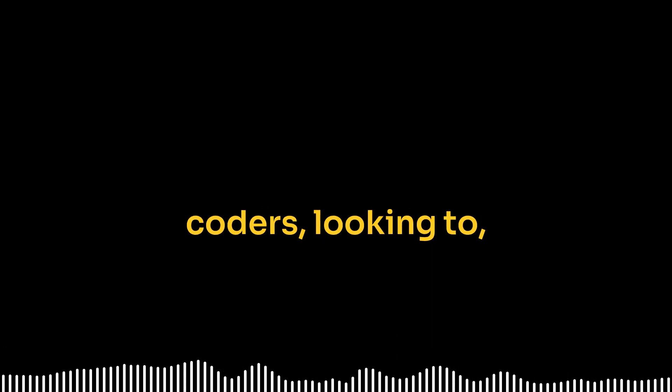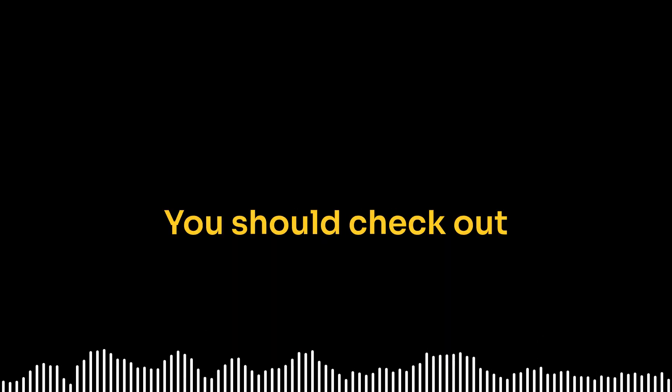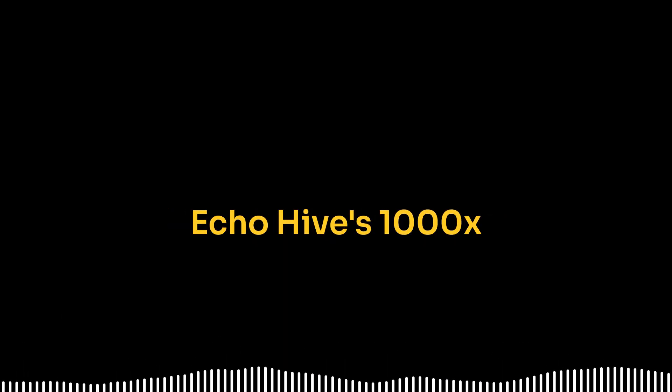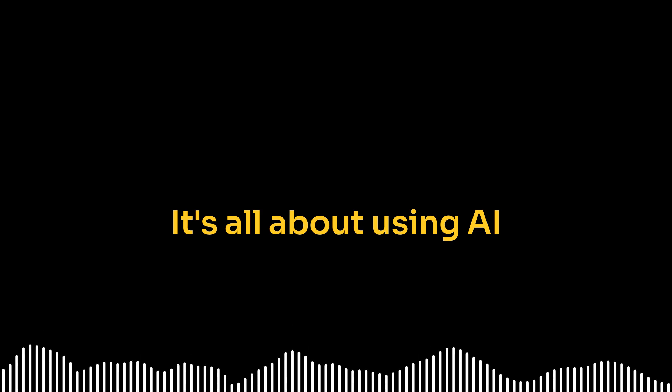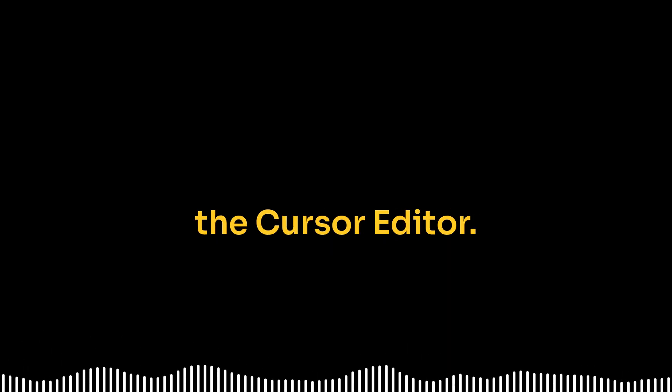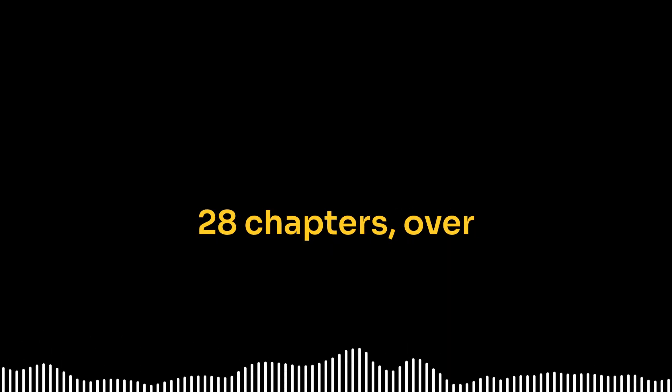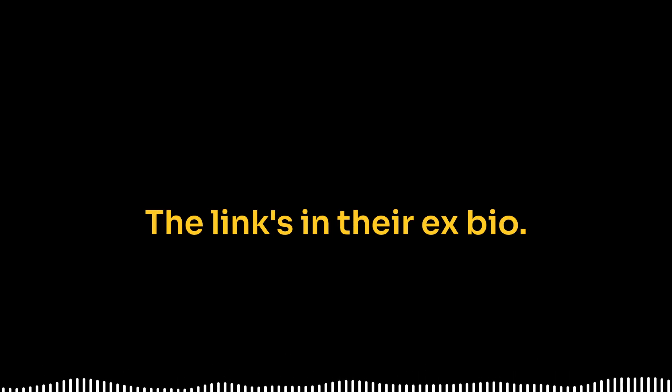So the LLM is like fact-checking itself. Pretty much. And by combining these three reward signals statistically, the algorithm gets a much clearer picture of which reasoning paths are actually worth exploring. That's incredible. Speaking of efficiency, by the way, if any of you listening are coders looking to supercharge your workflow, you should check out EchoHive's 1000X cursor course.